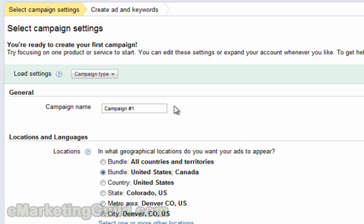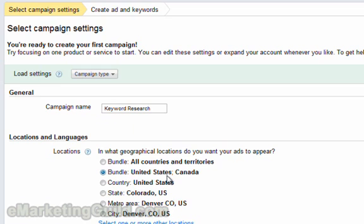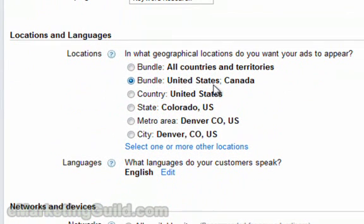Next, let's name our campaign. You might want to call it keyword research. Next, we need to select our locations and languages. It is a good idea to leave the setting the way it is, set to United States and Canada. There is really no difference between United States and Canadian customers. For the most part, we speak the same language and our buying habits are pretty much the same.